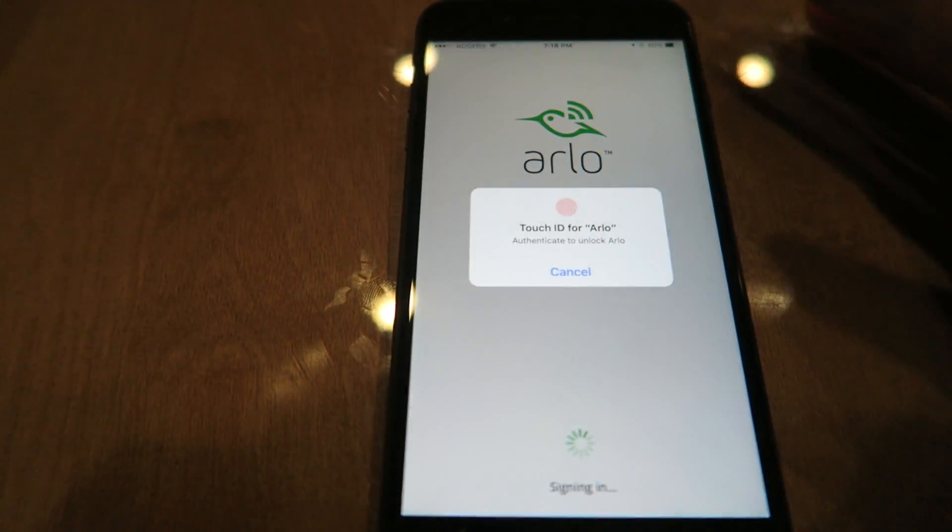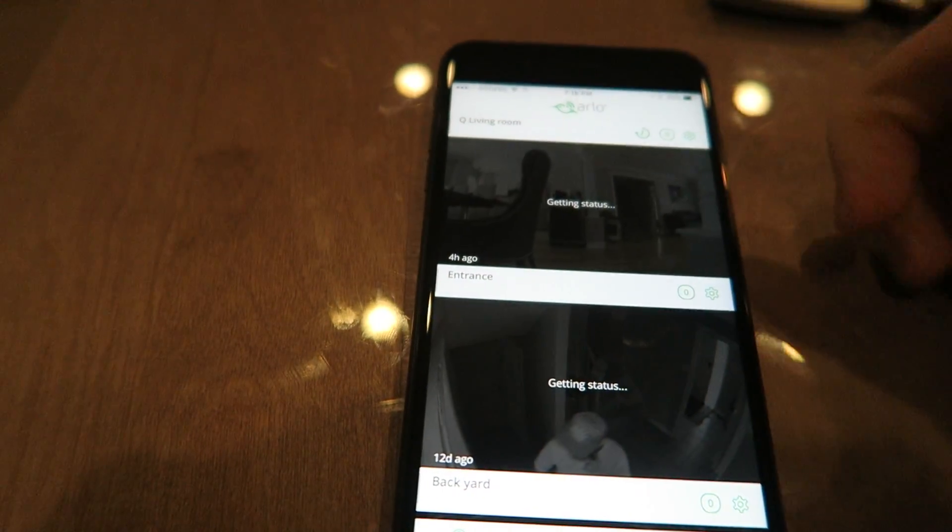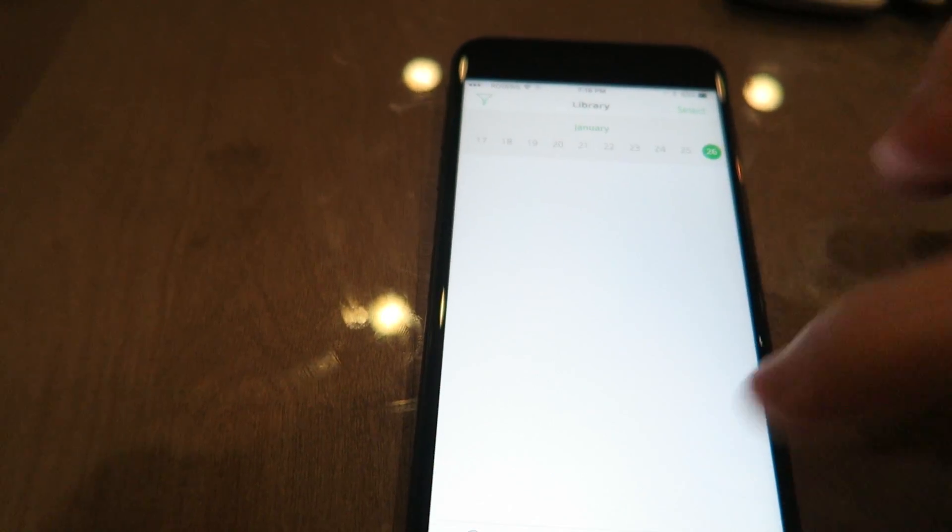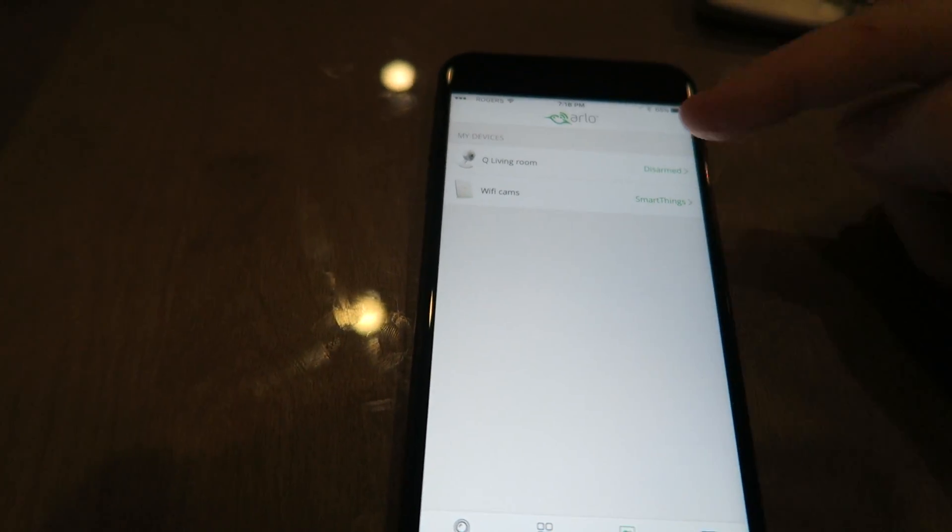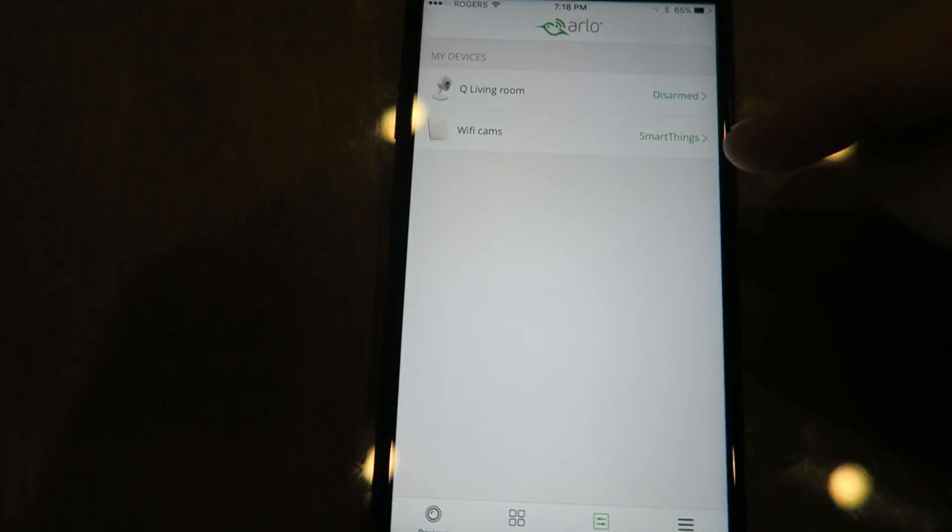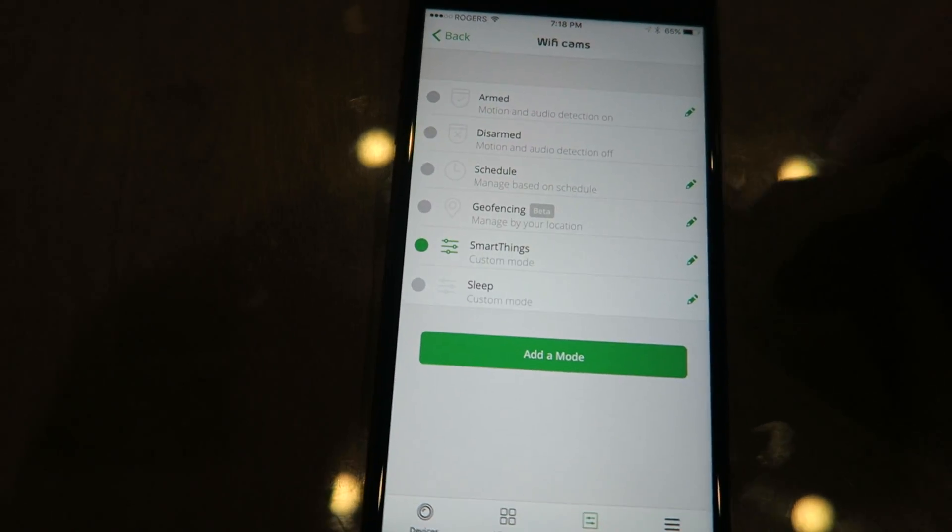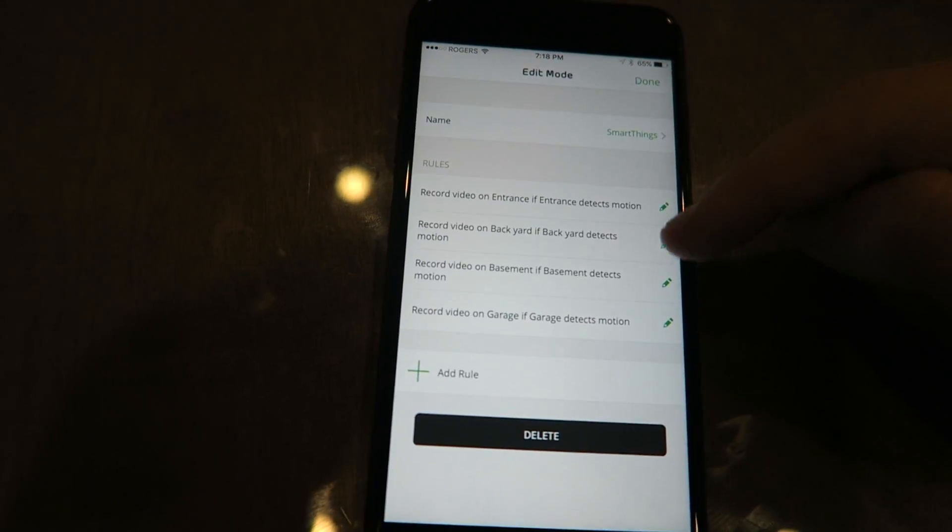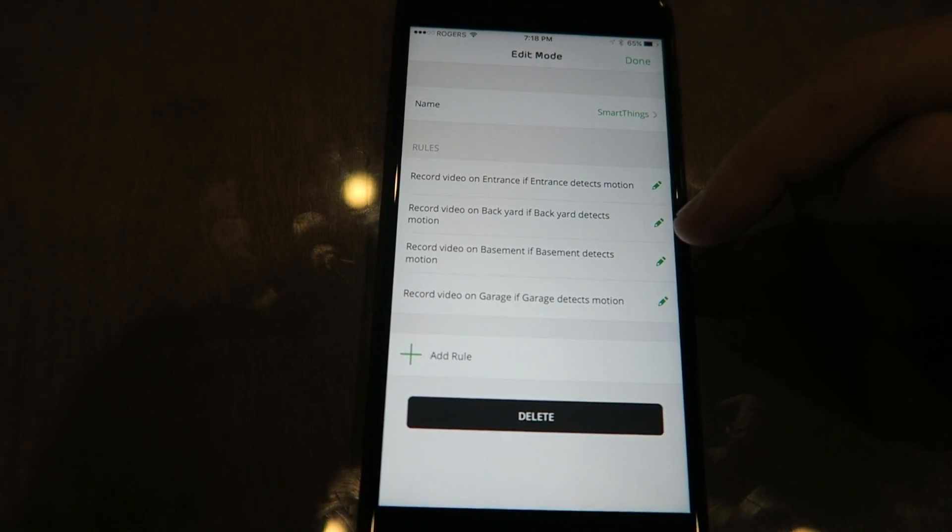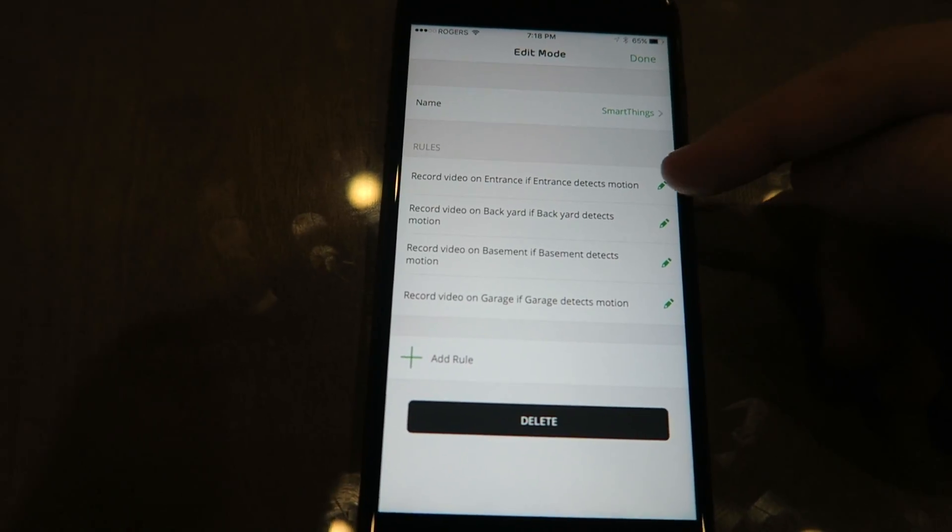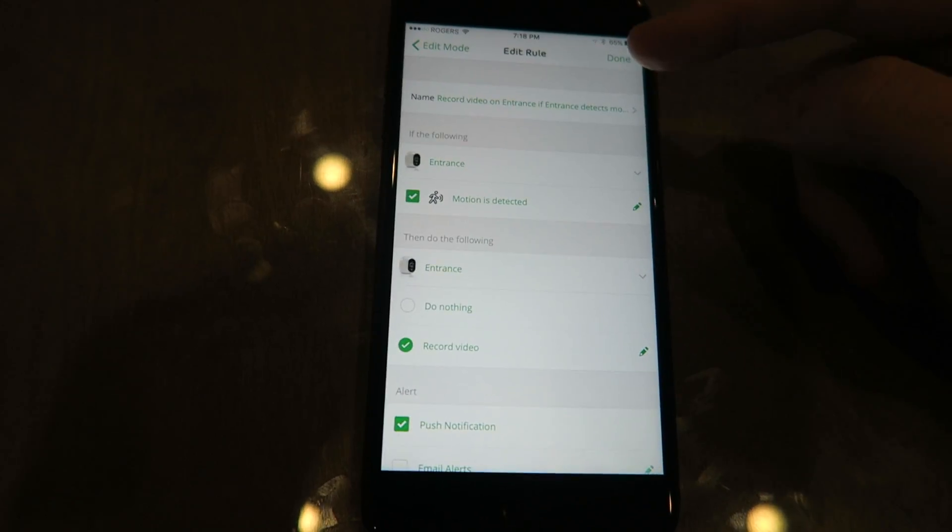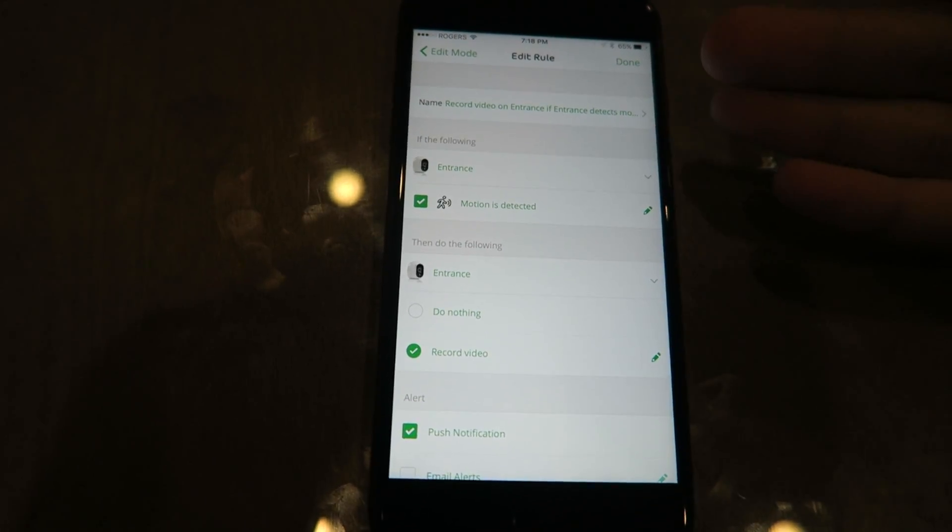Once you have that all set up, you're gonna see your Arlo. In your mode, there's gonna be a SmartThings tab, and this is gonna be all your cameras that you have, gonna be listed here. And you're going to set them up in every which way that you want.